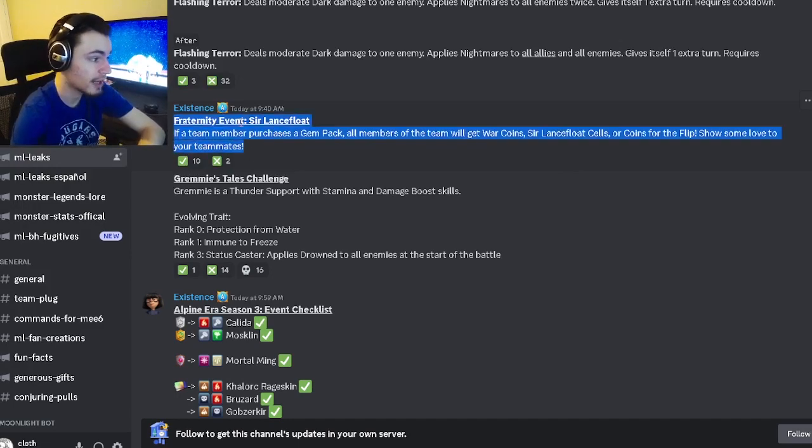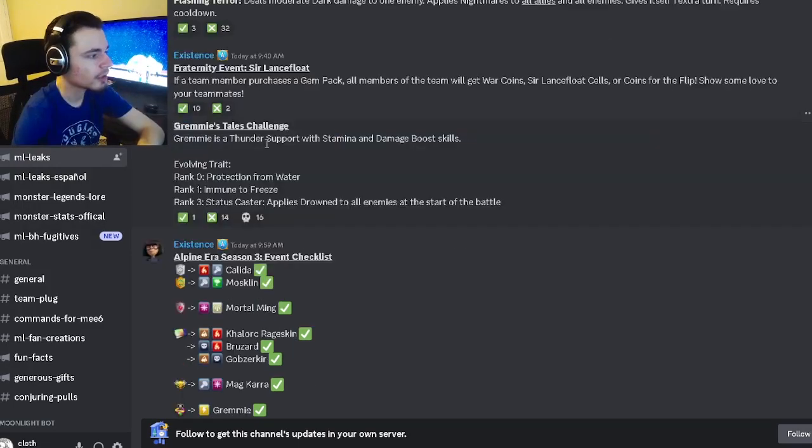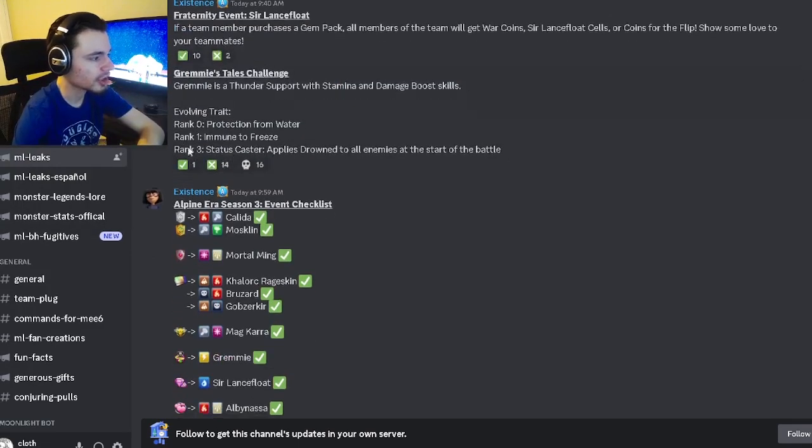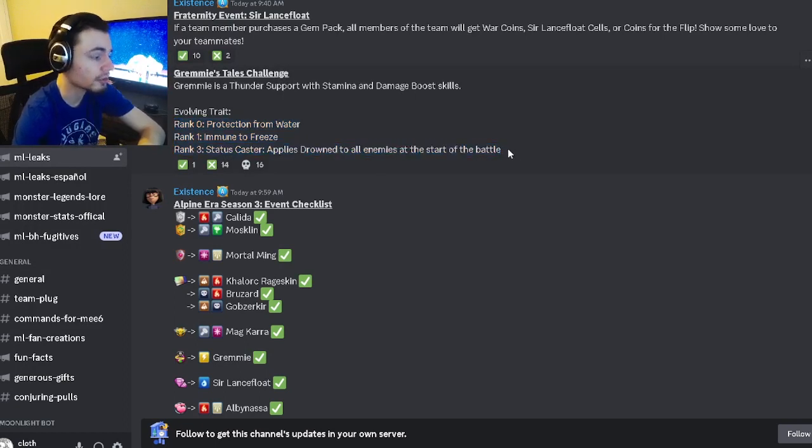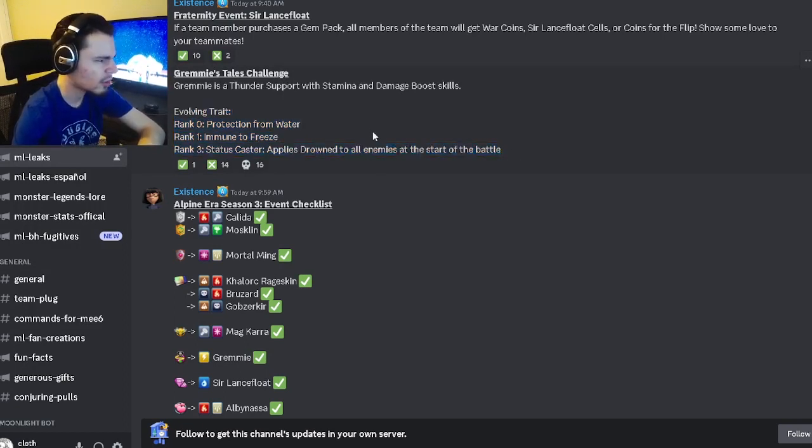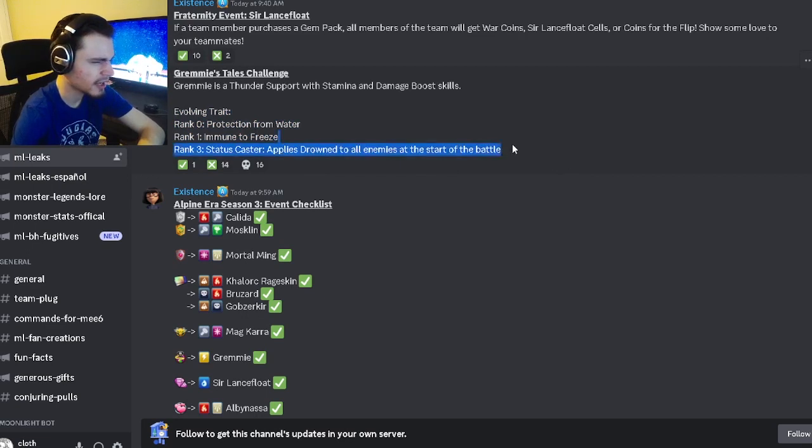And then we also have Grammy's traits right here so we got protection from water, immune to freeze and area drown which is pretty good, not like super OP or even really amazing but yeah they're decent.